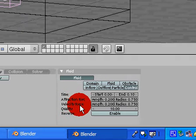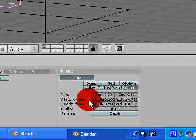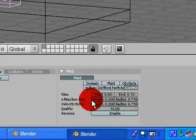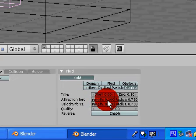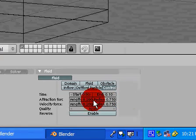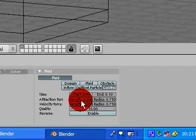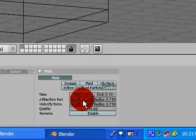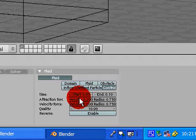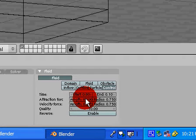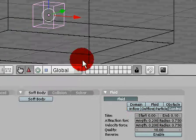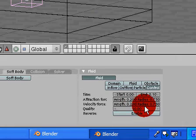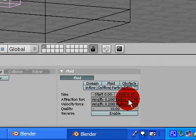Attraction force and velocity force. I'll start with attraction, attraction force, range or strength. This is how powerful your attraction force is, like how hard it will pull the fluid towards your object. I can leave that at point two because it's pretty close to the fluid. I don't need much force. And then radius, that's how large the area of the force will be.